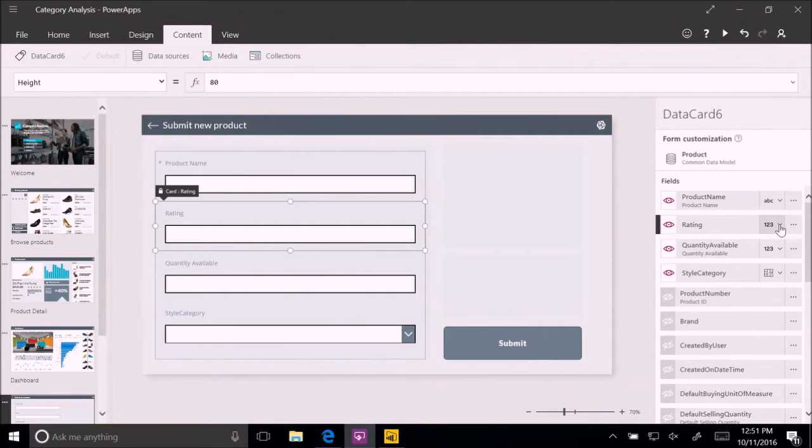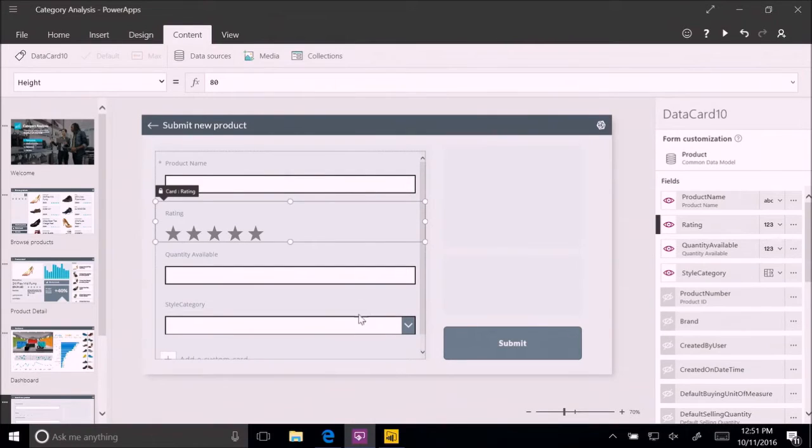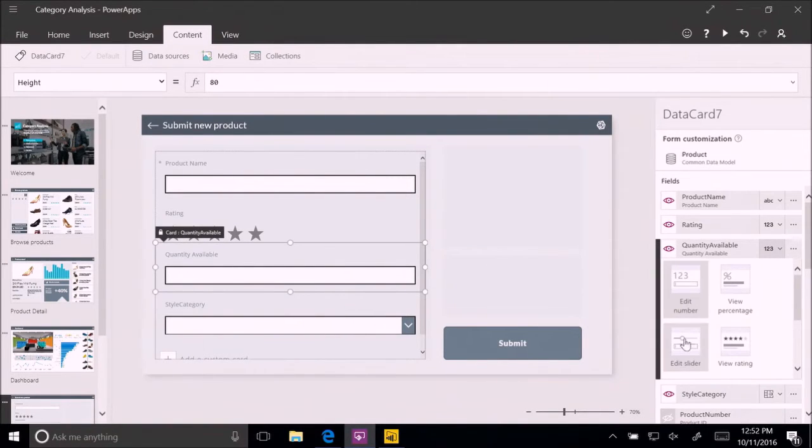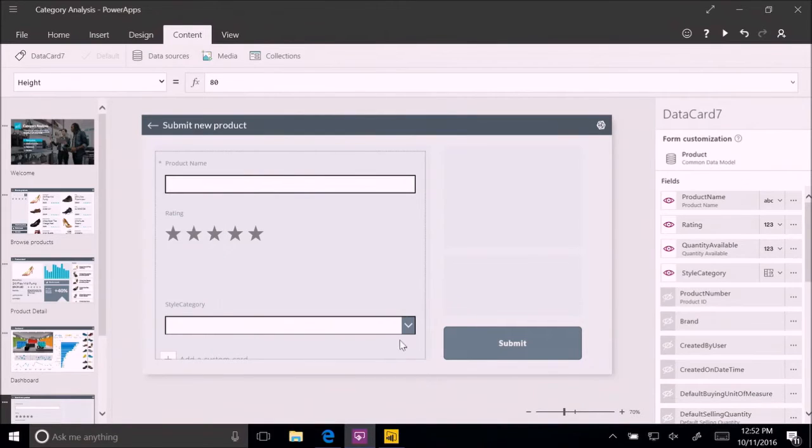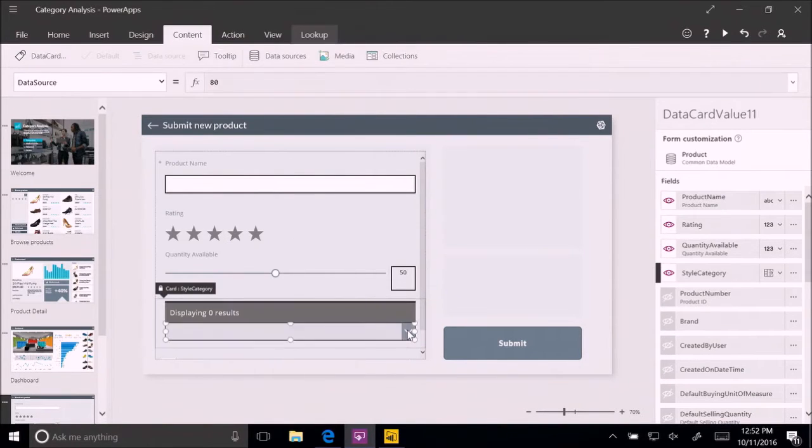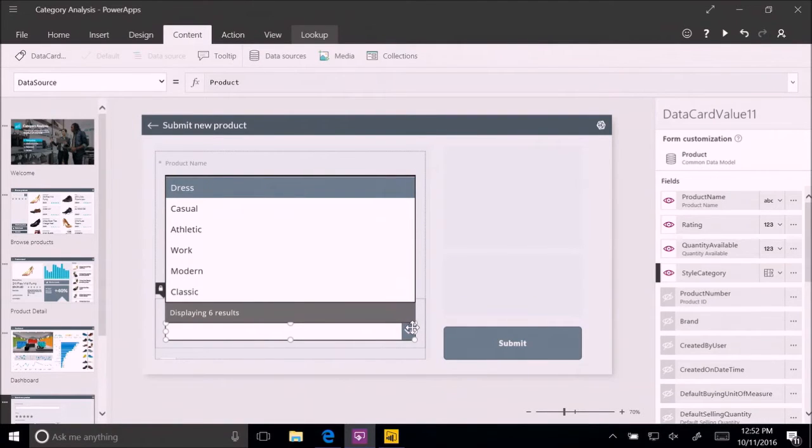I can go and customize it because the common data model holds a lot of metadata about those fields. It really knows how to offer me the right visuals. So, for example, for ratings, it's not the small integers. So it says, how about you do the rating of the star rating? And for the quantity available, that one, I think, a slider is the most appropriate one. And for the style category, since the common data model knows what kind of values are available there, it's just ready to go. I don't have to do anything.